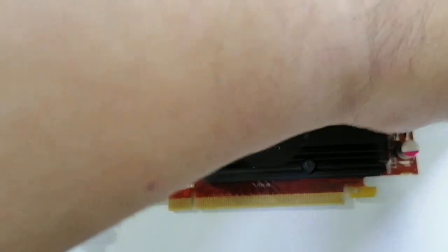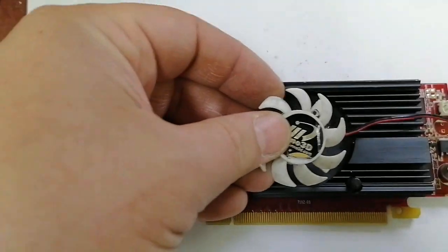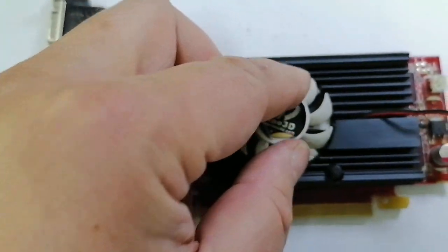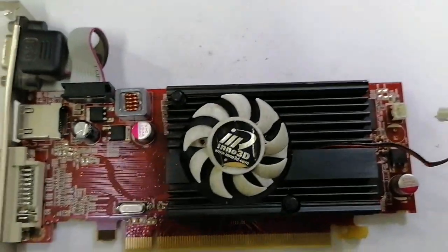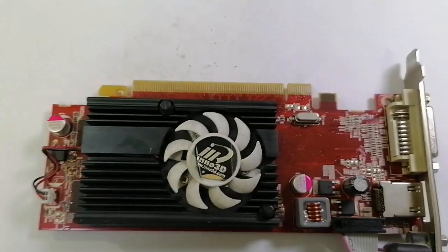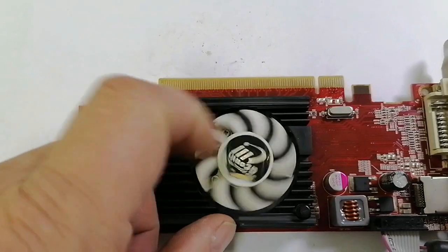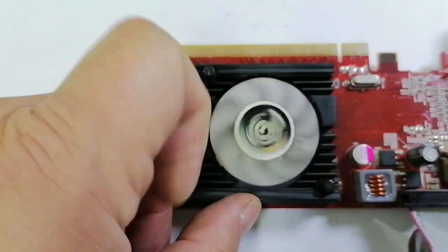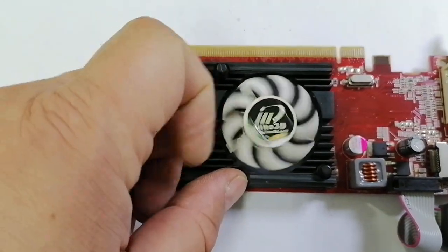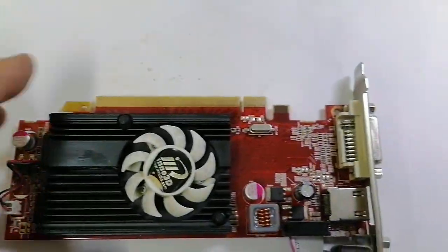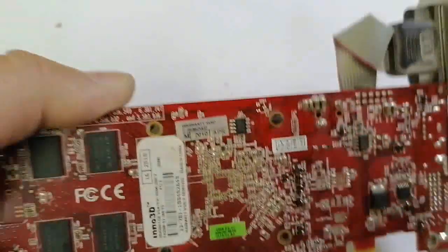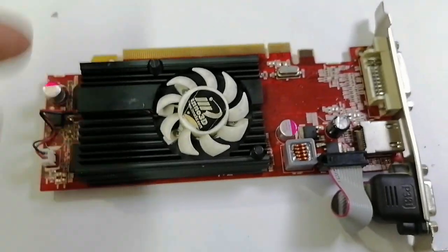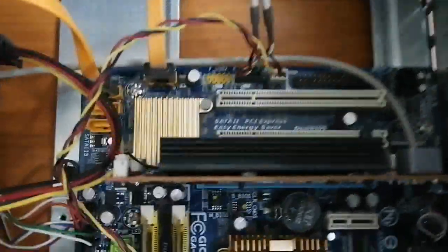Now I will put it back in the VGA card place and I will connect. Now I put it back in the motherboard and I will try to operate this card and see what is the result.